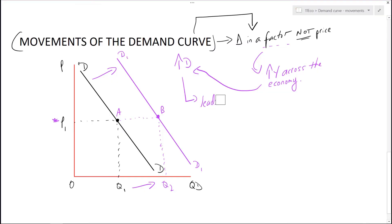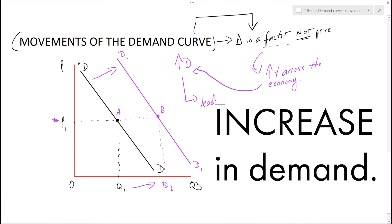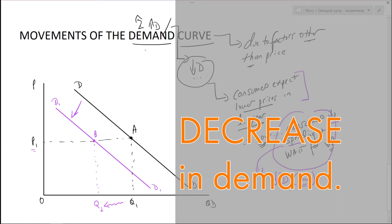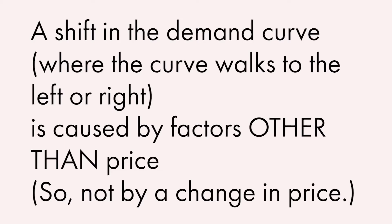Now let's move on to the movement of the actual curve. If we start at D and then move to D1, that is an increase in demand — because you can see that quantity along the bottom has got larger when demand shifts to the right. And if demand goes to the left, quantity values will be lower, so that is a decrease in demand. If the demand curve physically moves, that is an increase or decrease in demand.